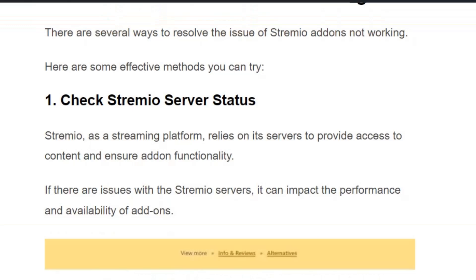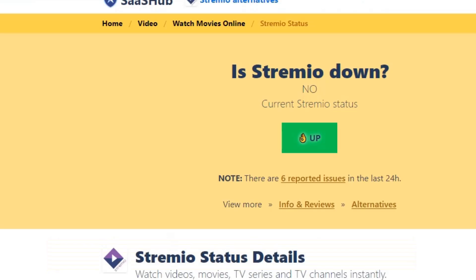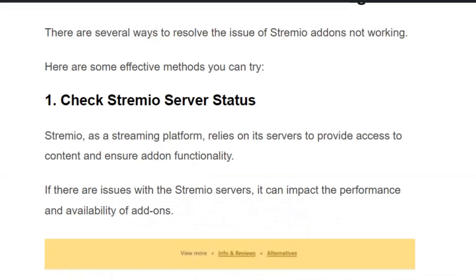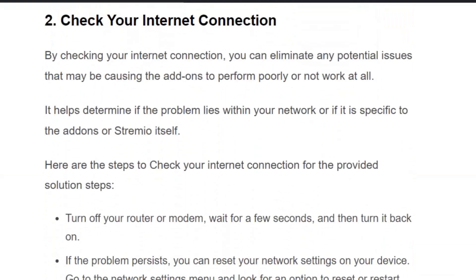Solution number one: check Streamio server status. Go to sashhub.com/streamio-status and you will see the report there. If any issue is reported, don't worry — it will be resolved automatically within two hours.